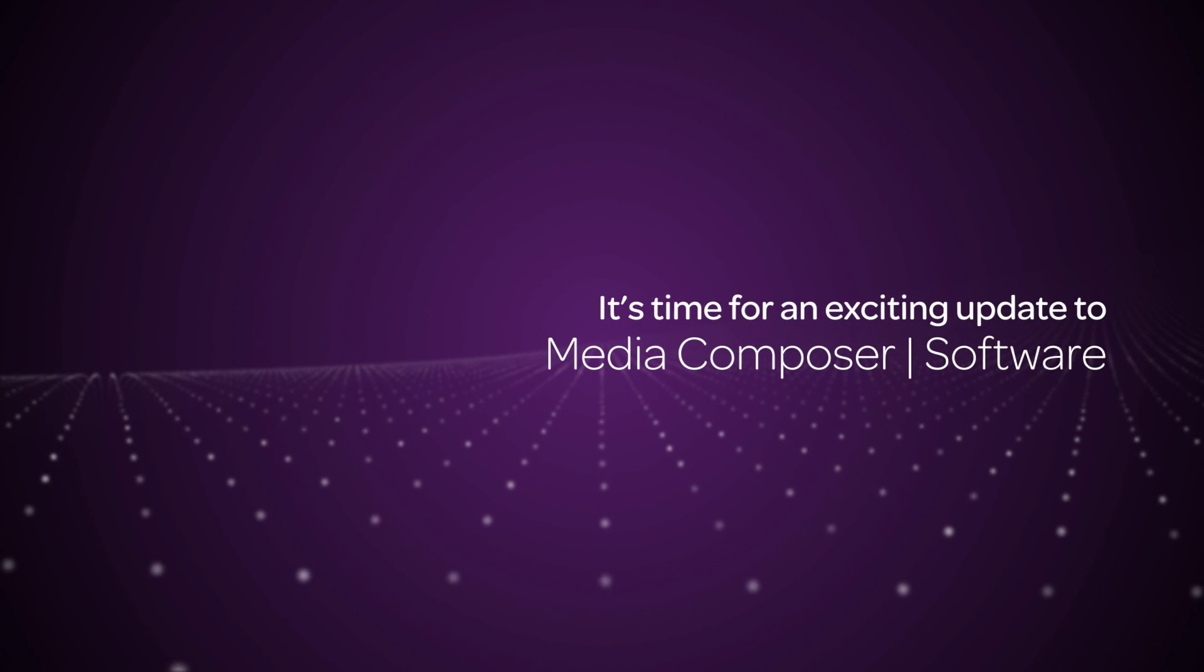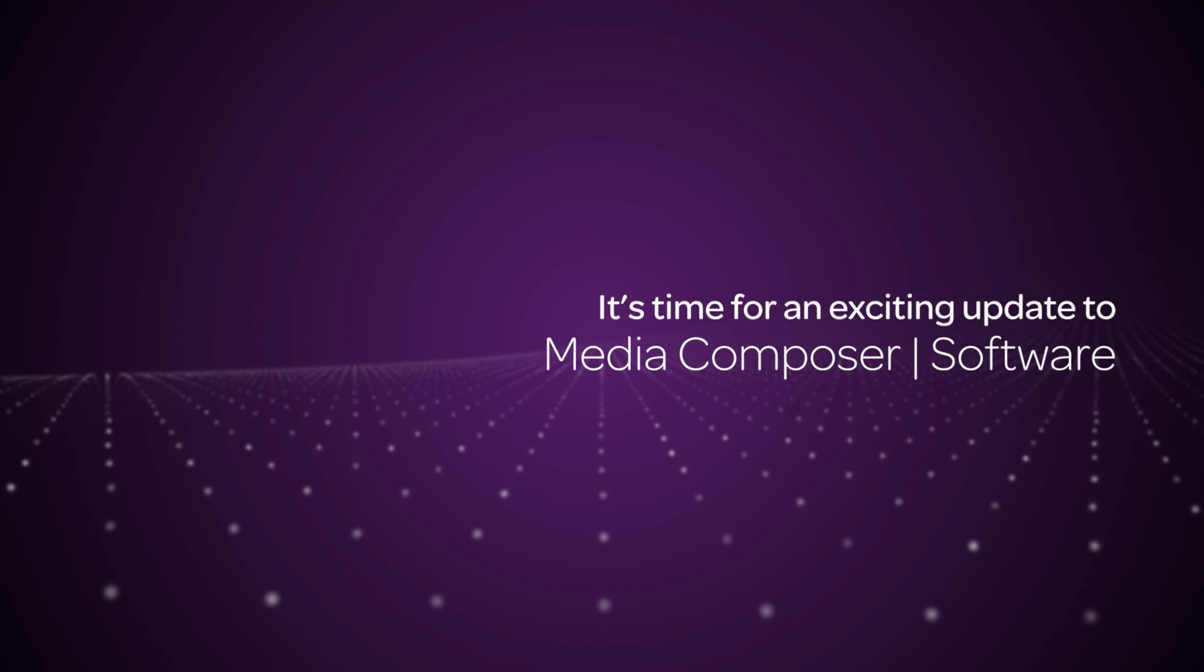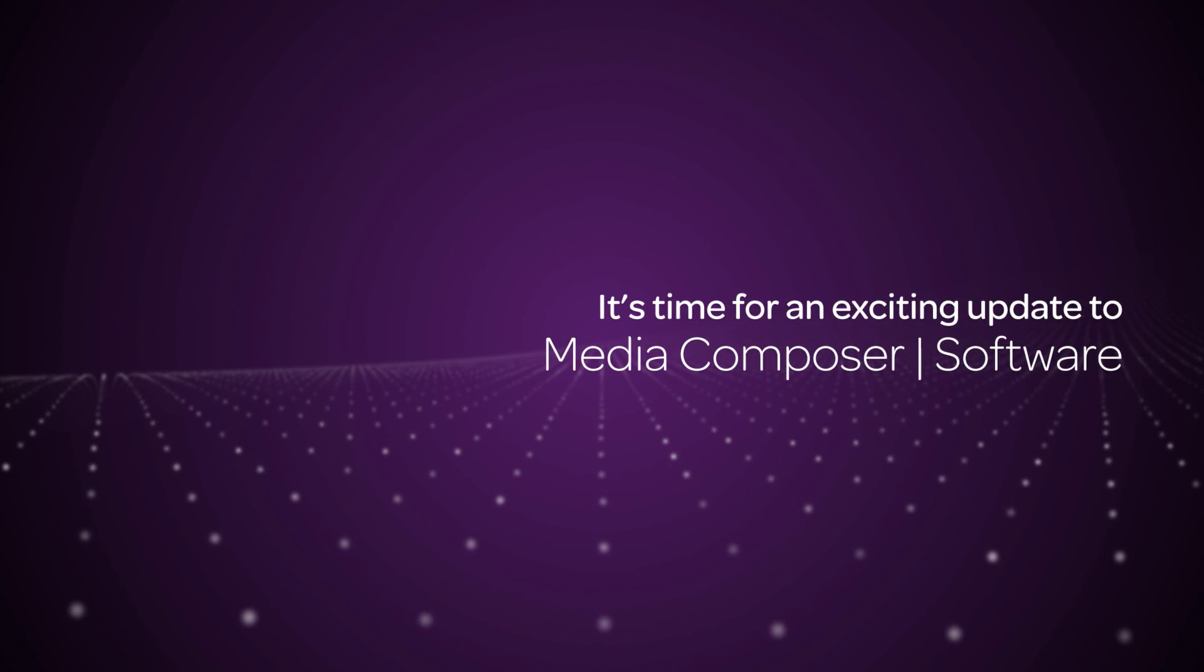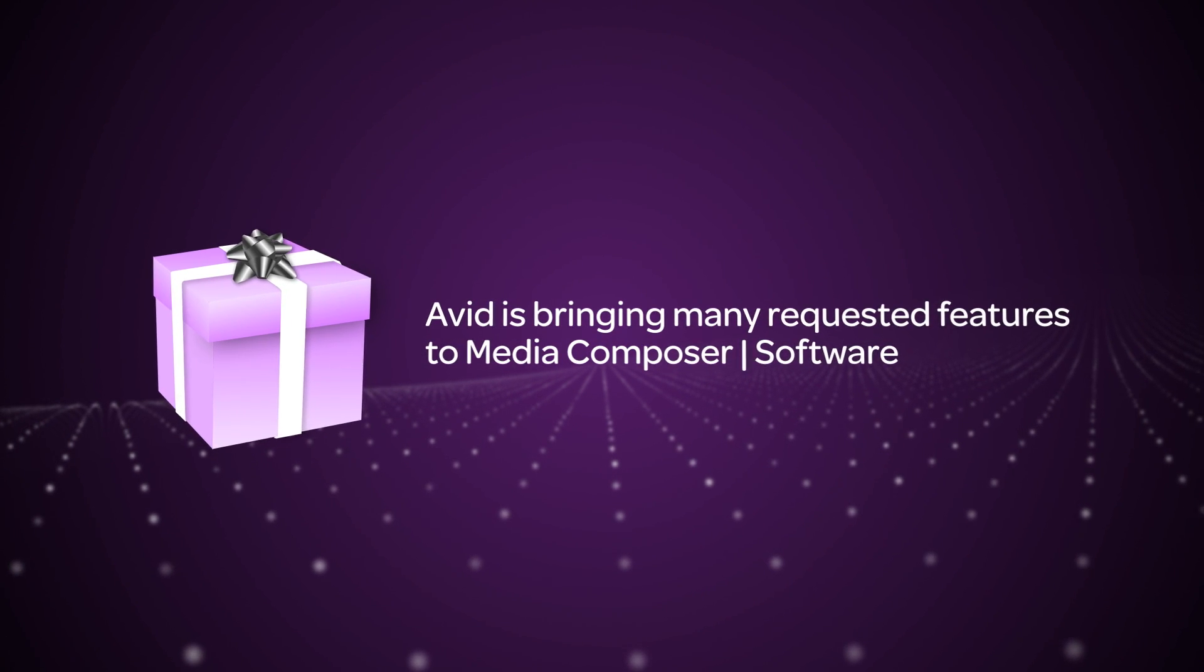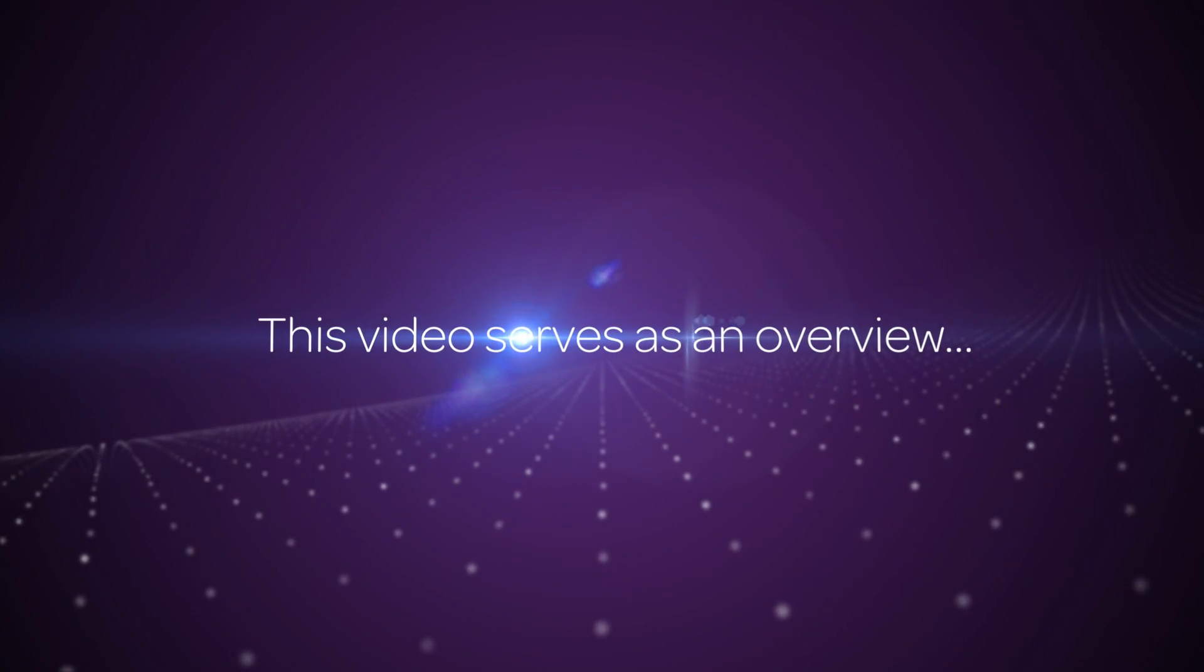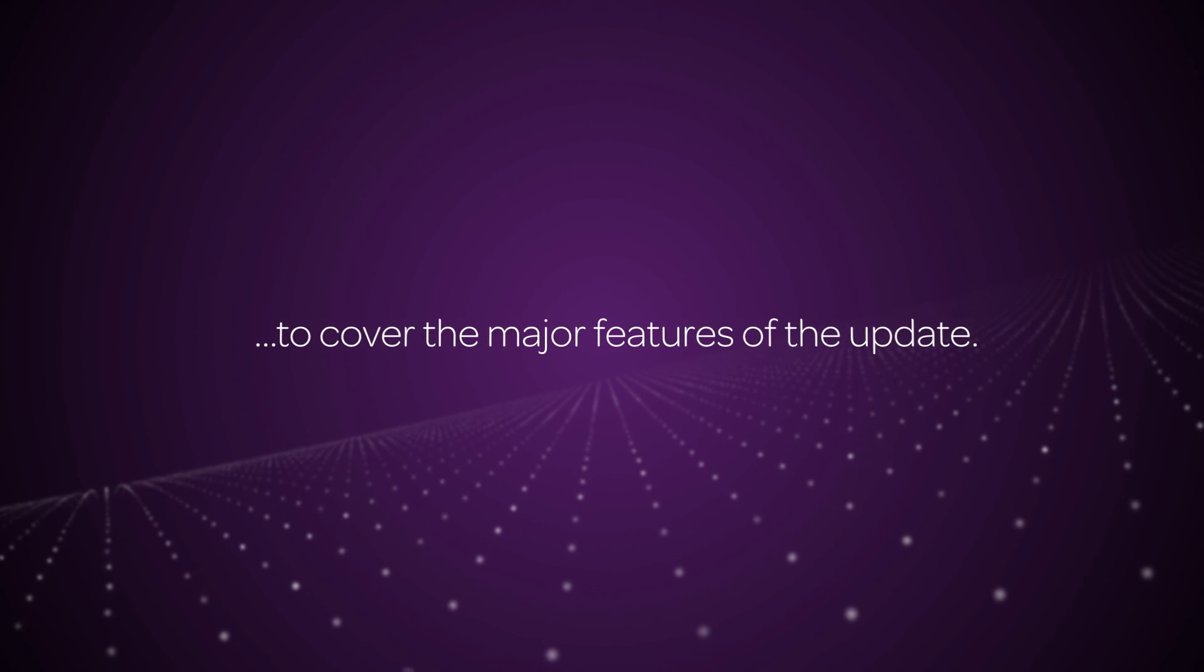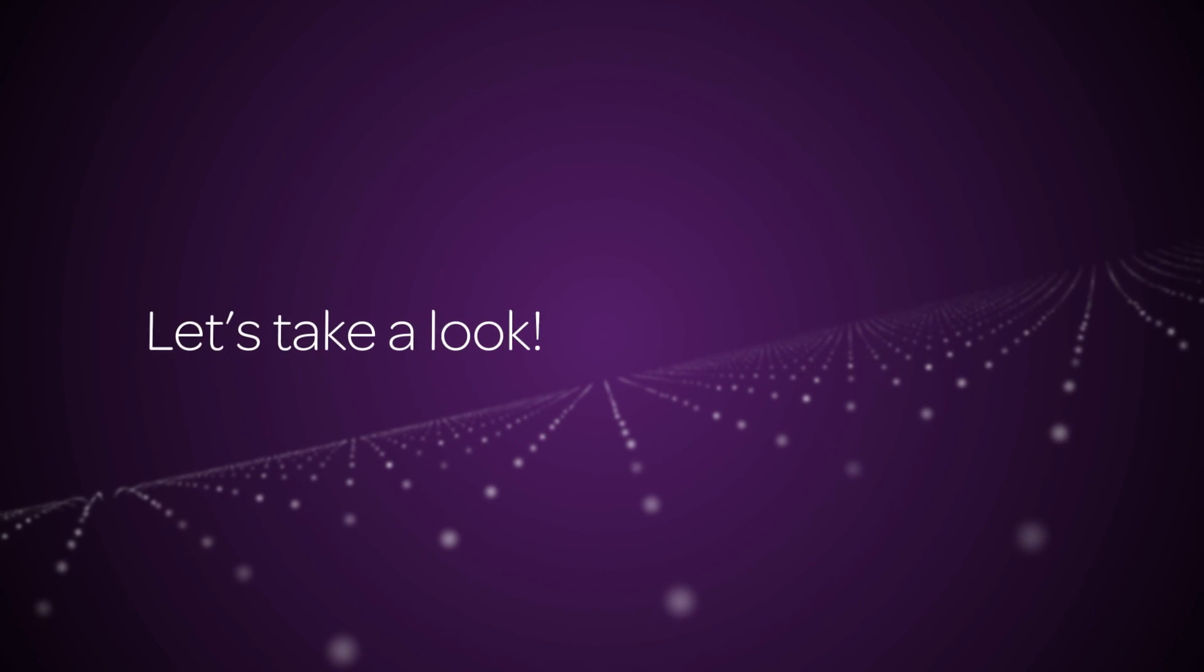Hey everyone, it's about that time to bring you a very exciting update to Media Composer software. Avid is bringing many customer requested features to the editor. This video will only serve as an overview to the major features of the update, but let's take a look.